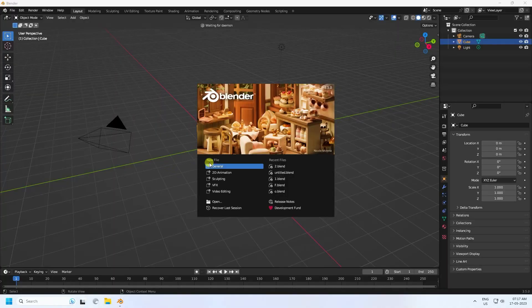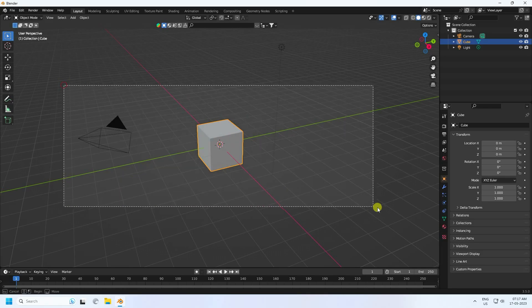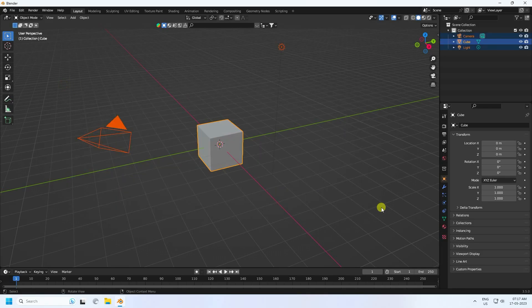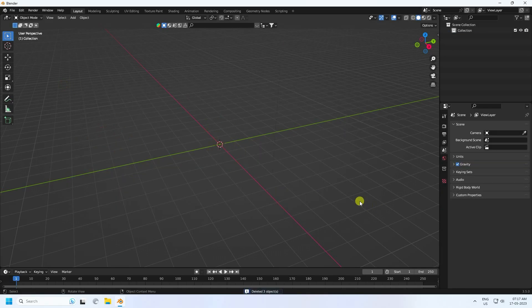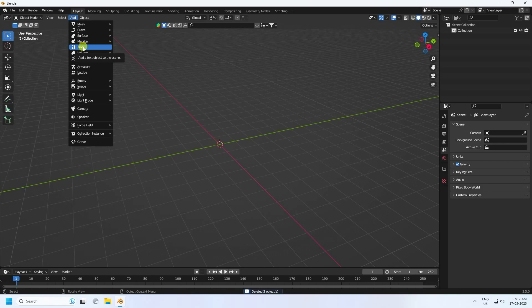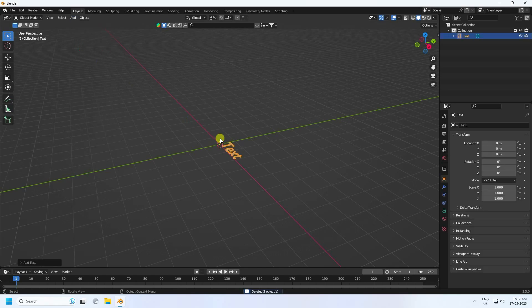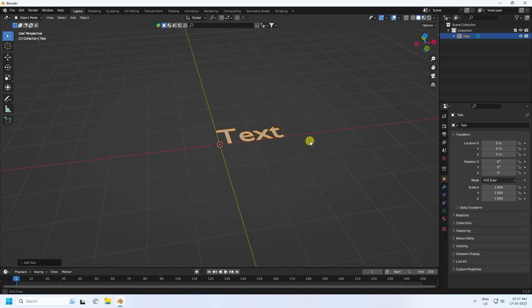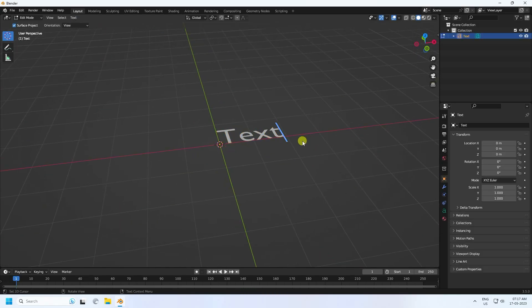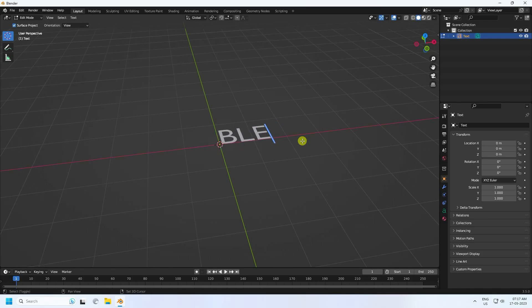First of all, click here and select all and press the Delete key. Now take the text tool, press Tab for edit mode, and type your text — like 'Blender'.